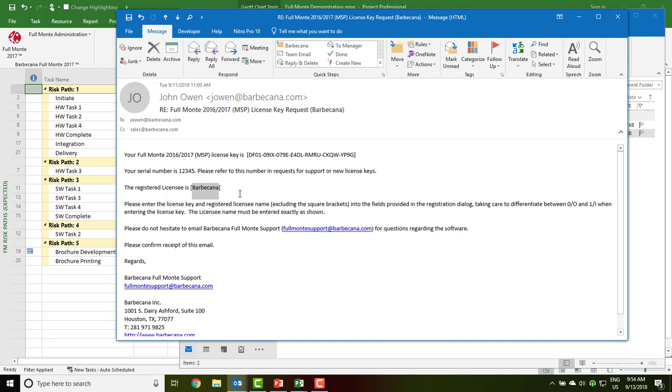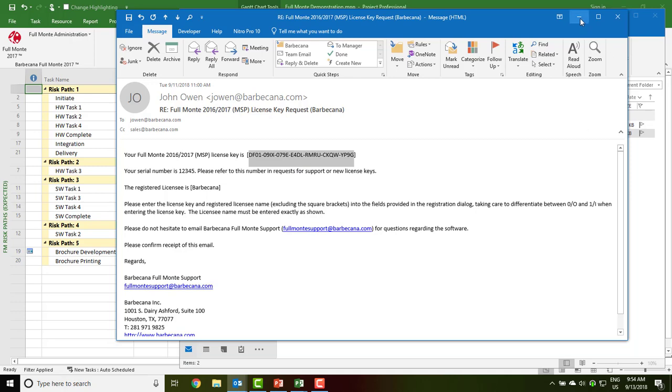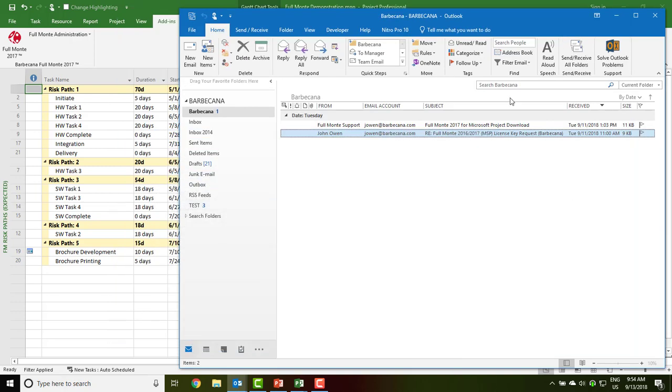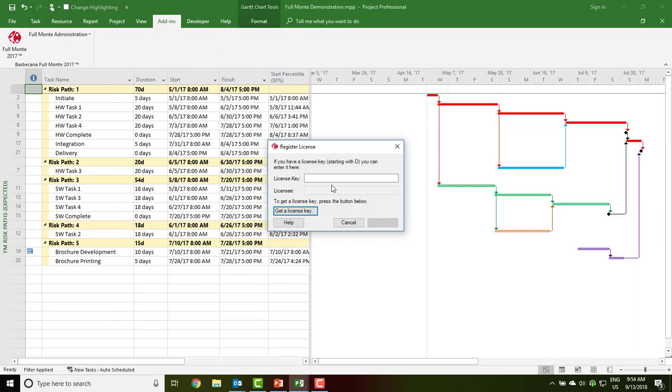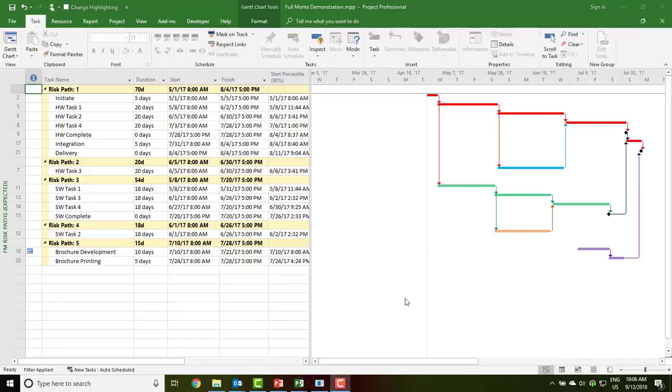The licensee name is case sensitive and must be entered exactly as shown into the software. We recommend copy and paste for the license key, and if you are typing it, take care to differentiate between 0 and O and 1 and capital I. So I have entered the license key and the licensee name, and then I can simply click OK.